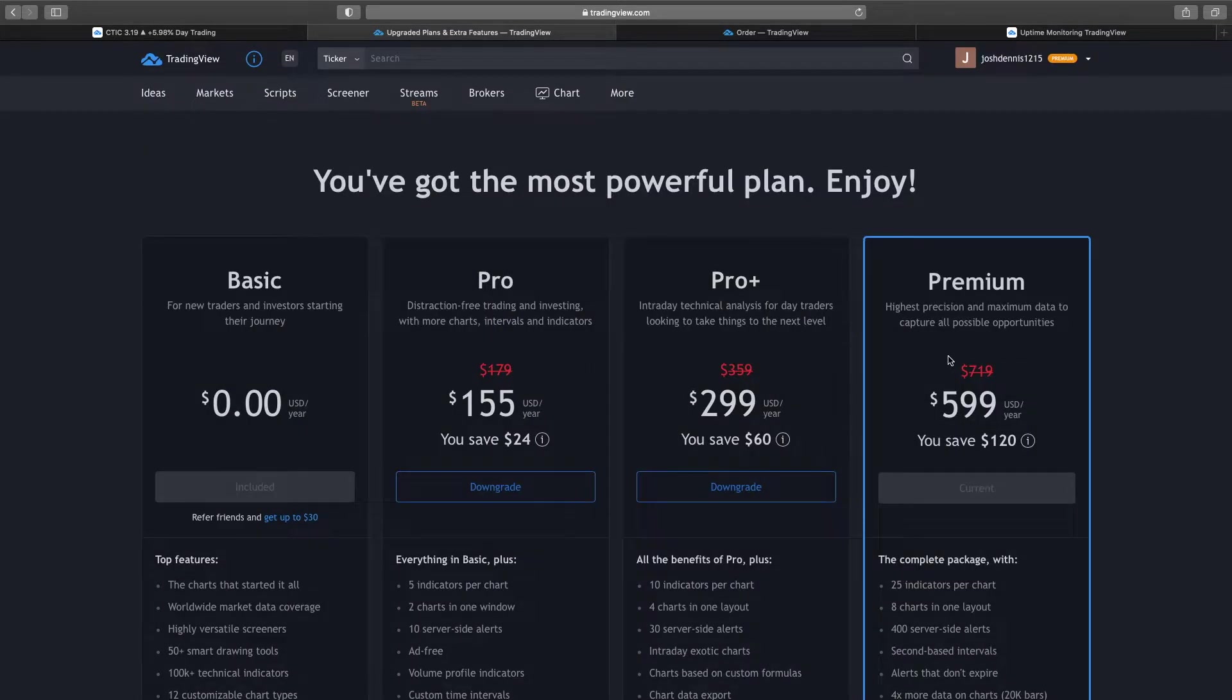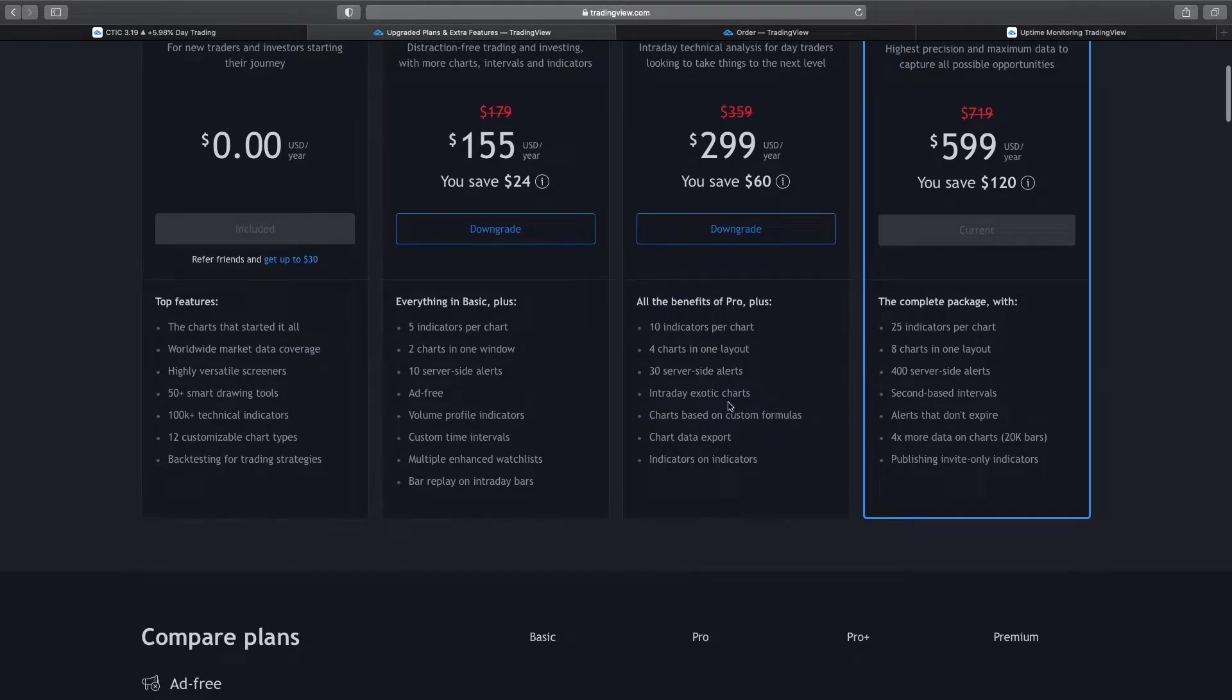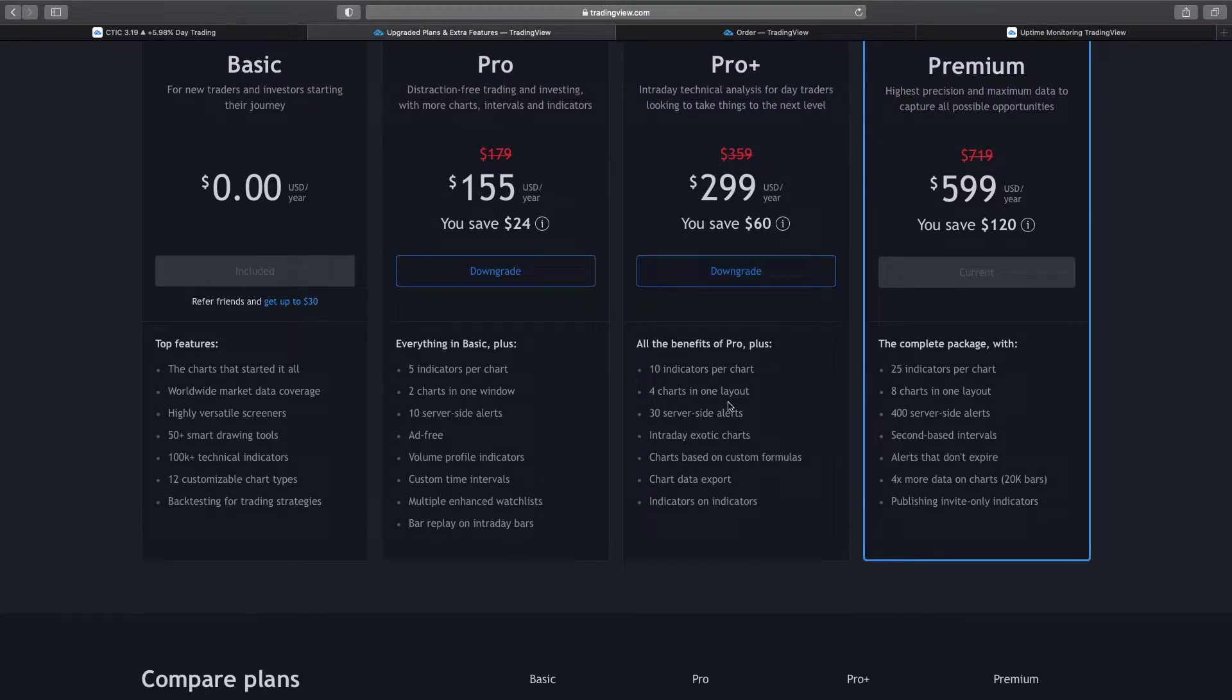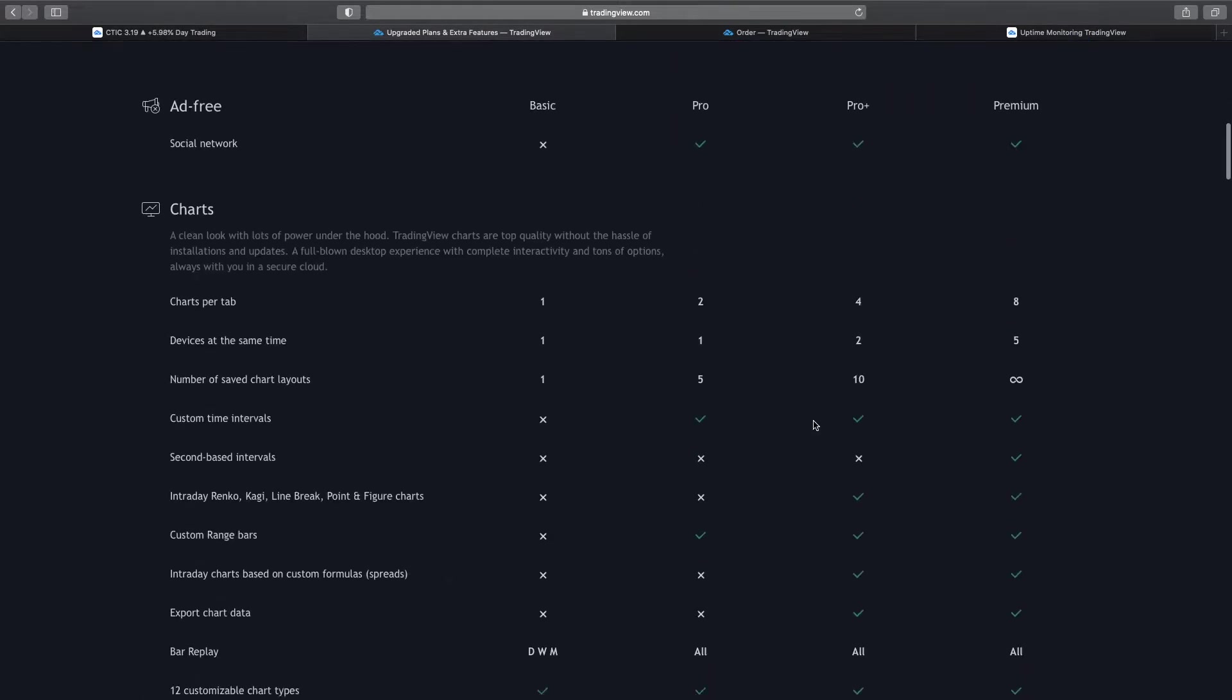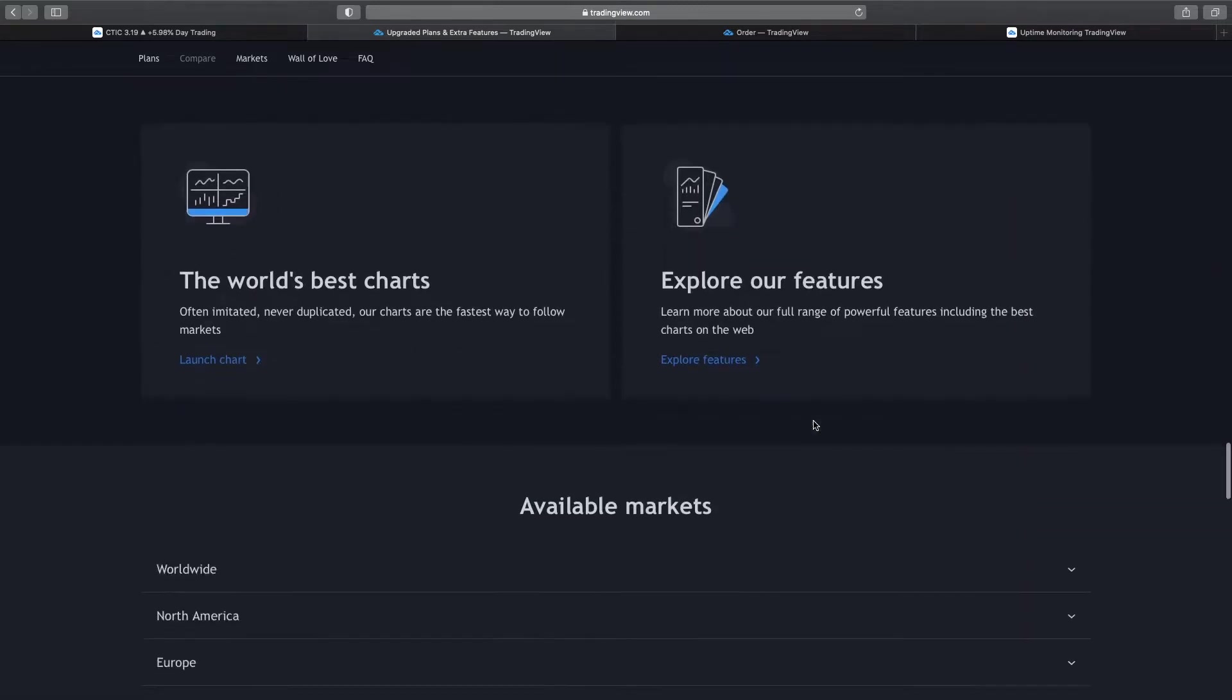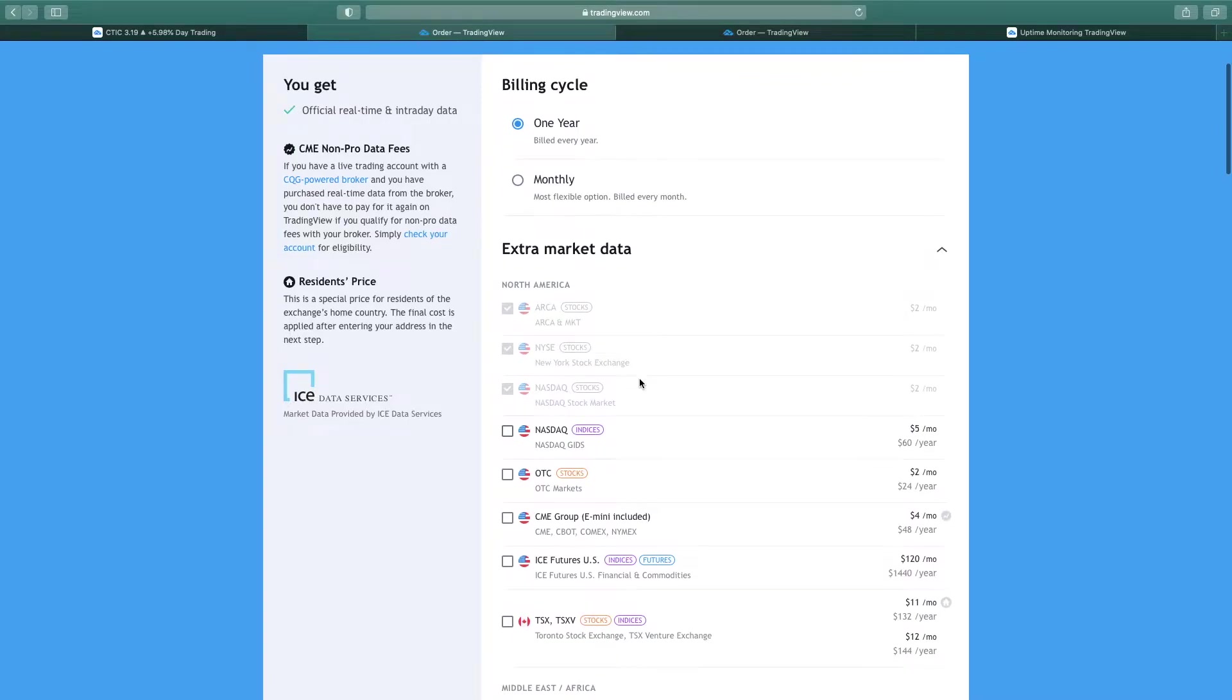Whenever you sign up for TradingView, they're going to have different levels of subscriptions that have different features attached to them. So this really is just a personal preference in what your personal needs are when it comes to your charting layout and how many indicators you use. So just kind of go over these and see which one fits your needs. But whenever you sign up, if you want to have true real-time data, you're going to have to come down here to the bottom and subscribe to the real-time market data. So this is the official real-time data for the exchanges that these stocks are traded on.